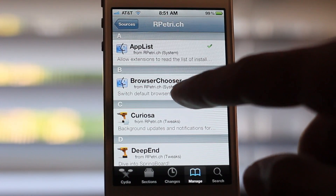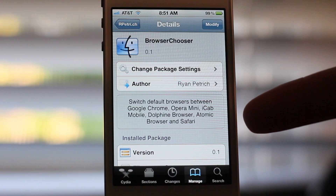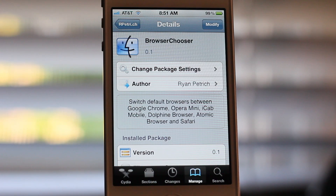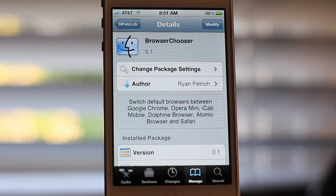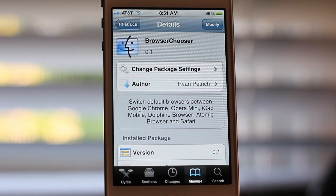There it is — Browser Chooser. It allows you to switch default browsers between Google Chrome, Opera Mini, iCab Mobile, Dolphin Browser, Atomic Browser, and Safari. So whatever browser you have installed on your device is what will appear in that list. Let me know what you think about Browser Chooser in the comment section below. This is Jeff with iDownloadBlog.